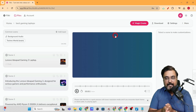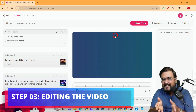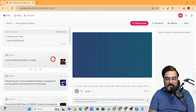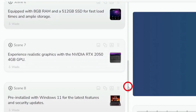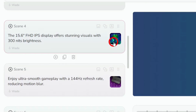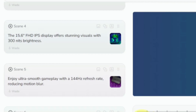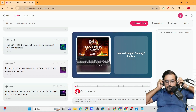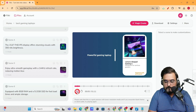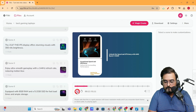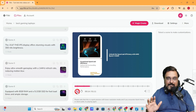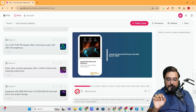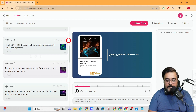Now we move to step three: editing the video for better results. On the left-hand side you can see it has divided the entire script into different slides, and the best part is it has brought in all the media from Amazon itself. Let's preview it — you can see it has done quite a good job in the first go, but you have complete freedom to go ahead and edit everything scene by scene.